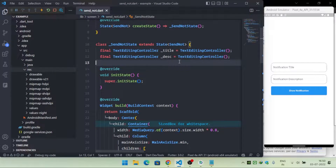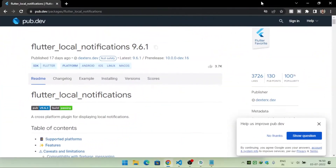Hello guys, in this video we are going to see how you can show notifications inside a Flutter application. We will also see how we can schedule a notification at a certain date and time. I will use the flutter_local_notifications package, which will help us send and schedule notifications.